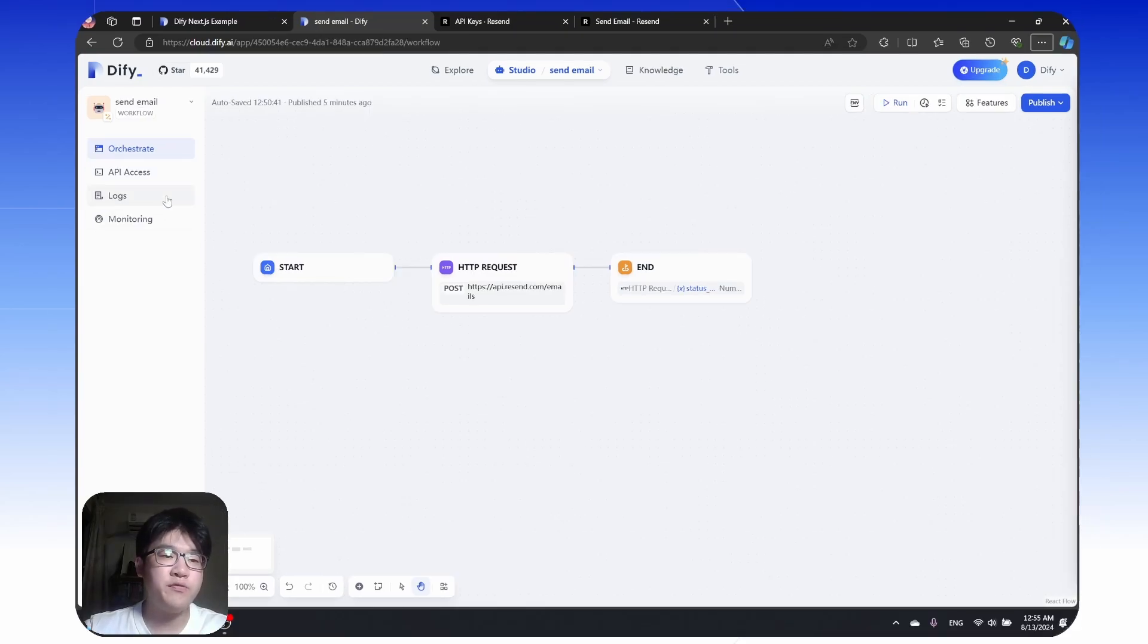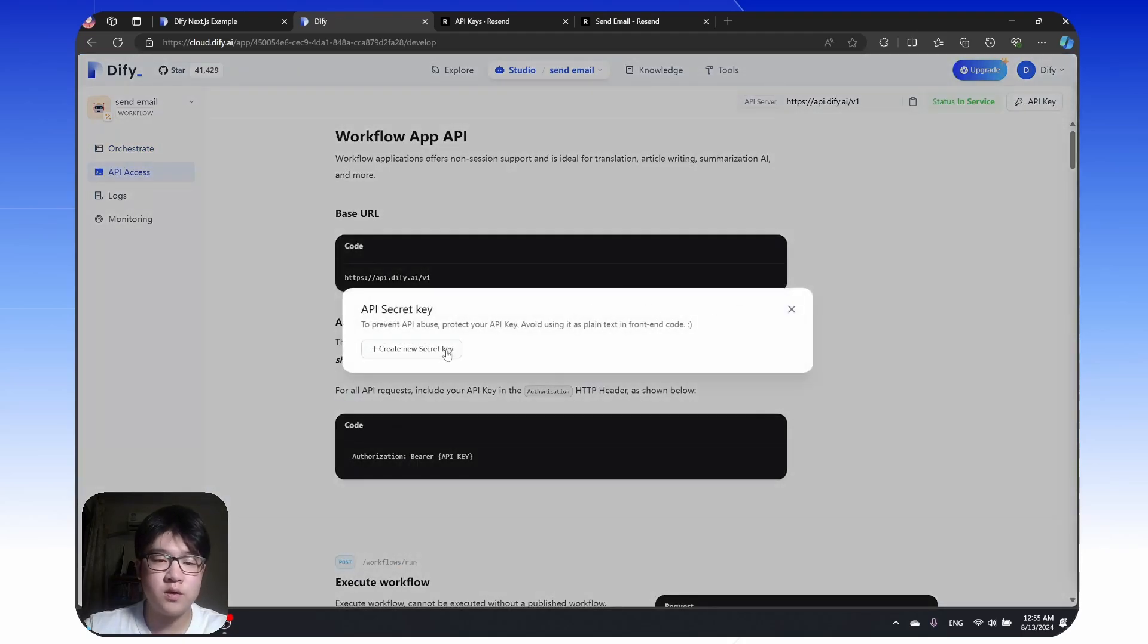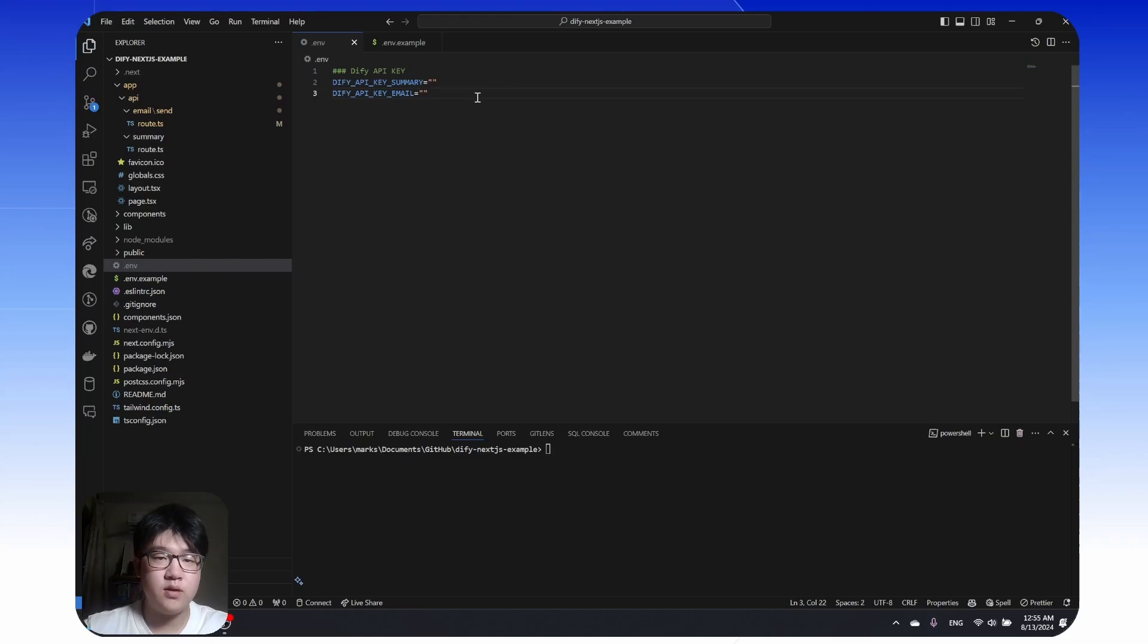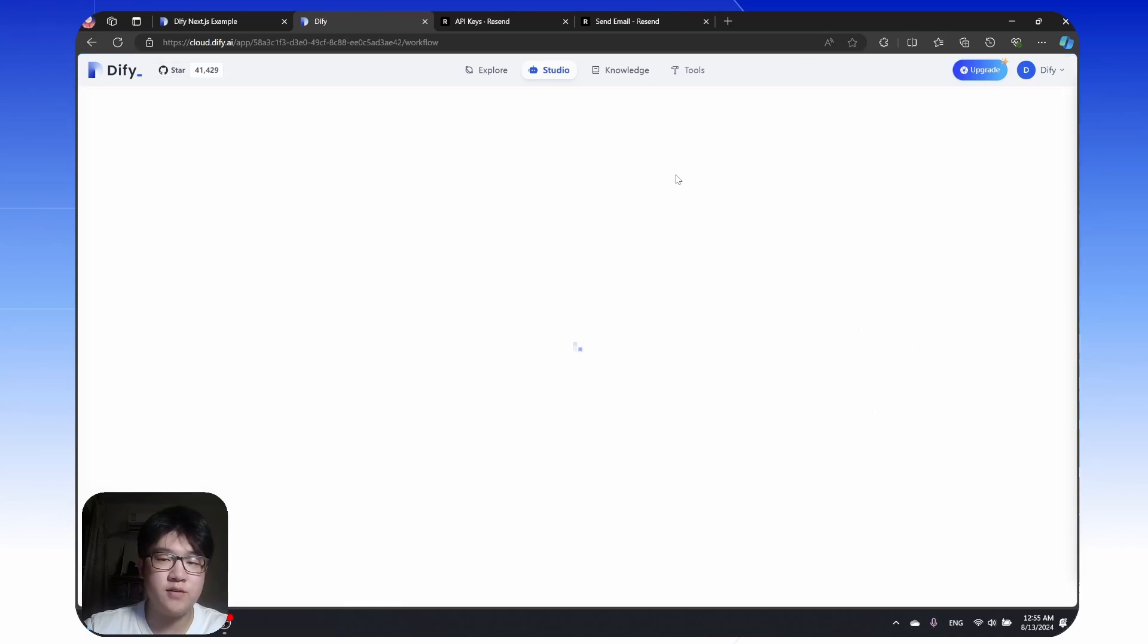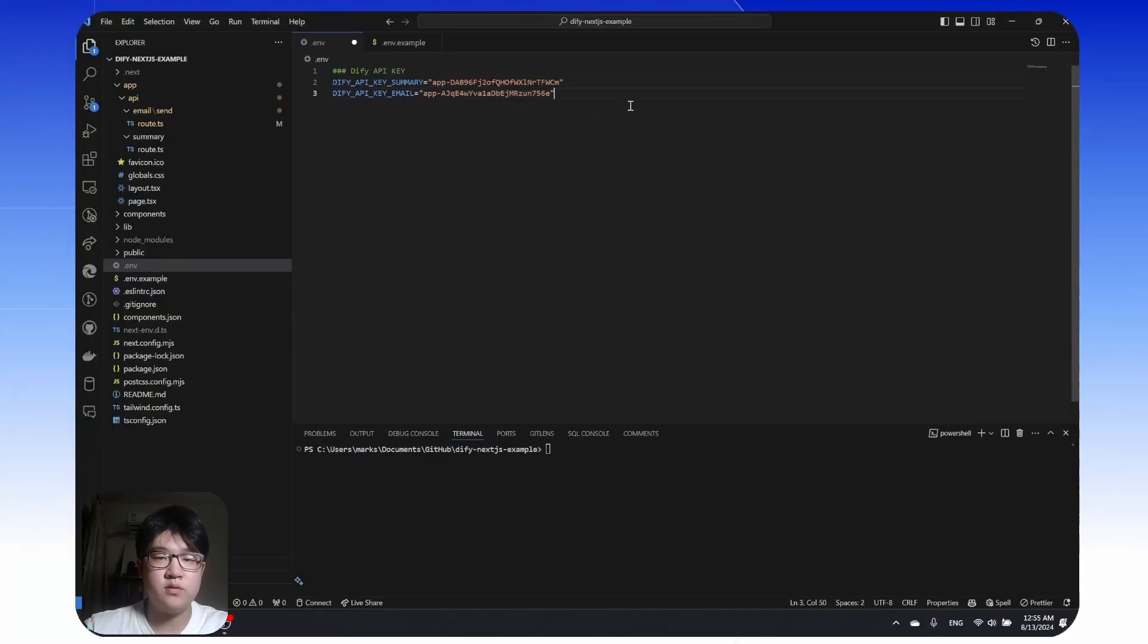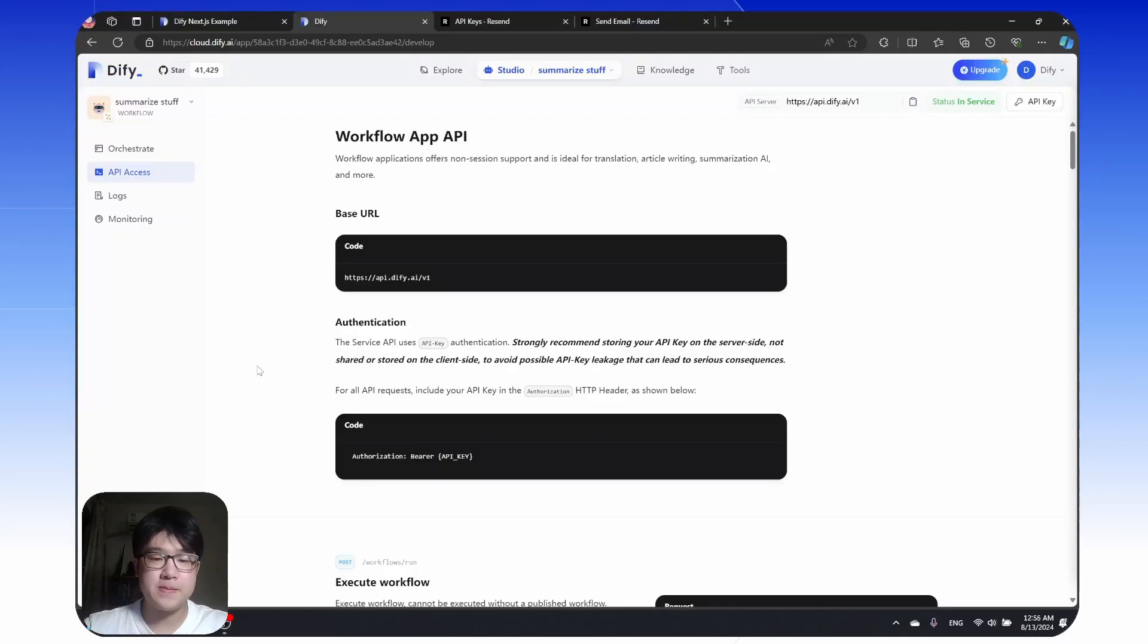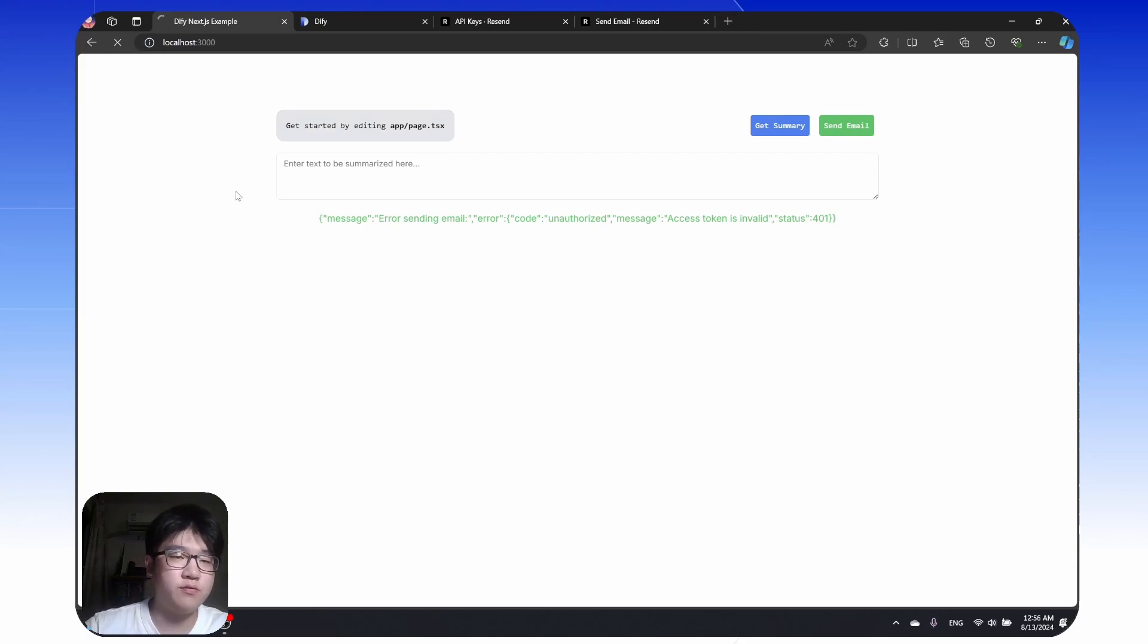If you copy and paste this API into our web app, this is the API key for email, and also the API key for the summarize stuff. Copy and paste it here. Save. And then run this web app. It's here. Let's refresh it.